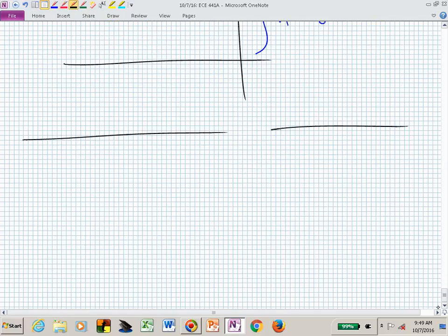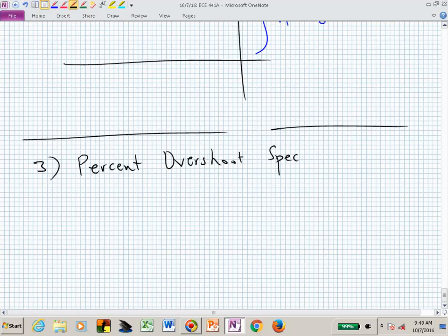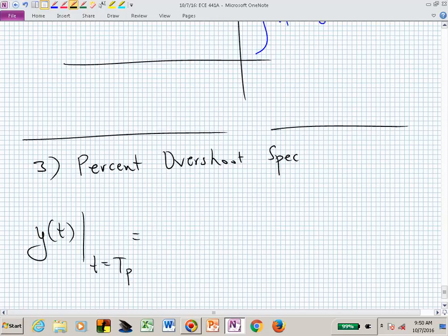We have one more design specification: percent overshoot. We evaluate the output at the peak time in terms of zeta and omega_n, solve in terms of damping ratio, and relate the damping ratio to an angle. If we want a particular percent overshoot, we're thinking about angles and wedges — like a pizza slice. To get less overshoot we want the angle to be smaller, and we'll pick up at that point on Monday.